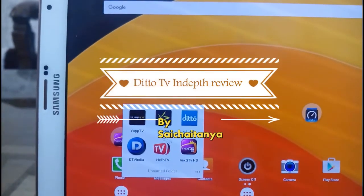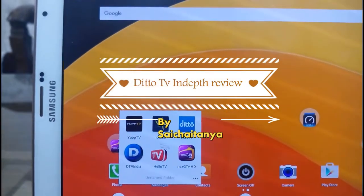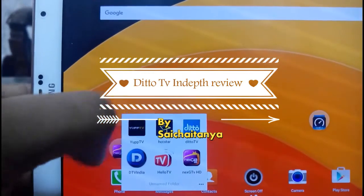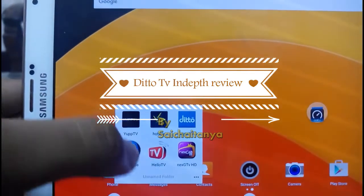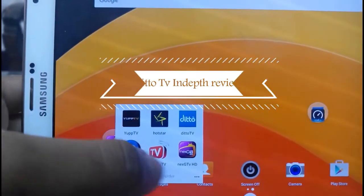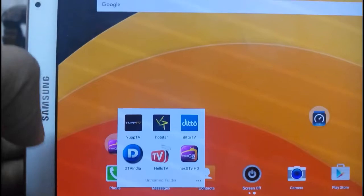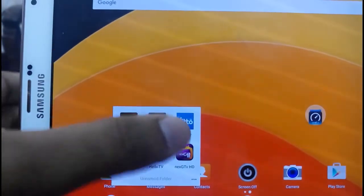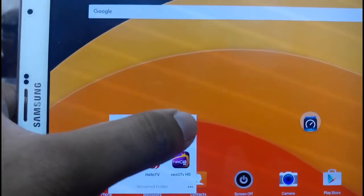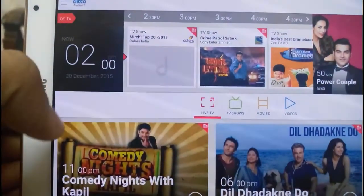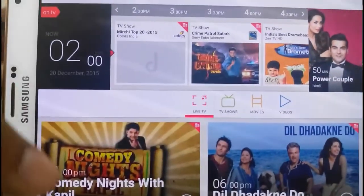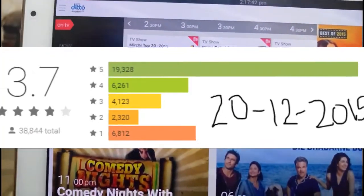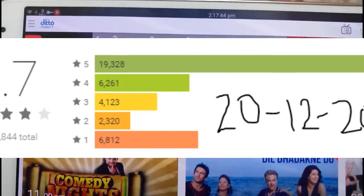Hello guys, this is Sai Chaitanya. In this video I am going to explain the features of the D2 app. There are other apps also — I have done a separate video on those TV applications, you can check the links in the description. Now let me explain all the features available in the D2 app one by one.